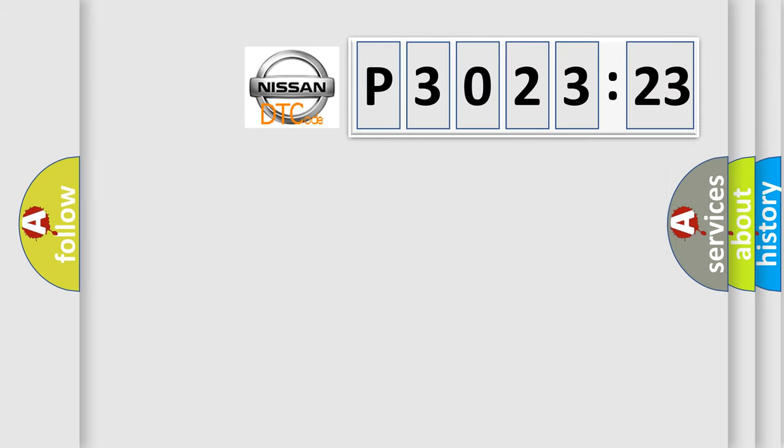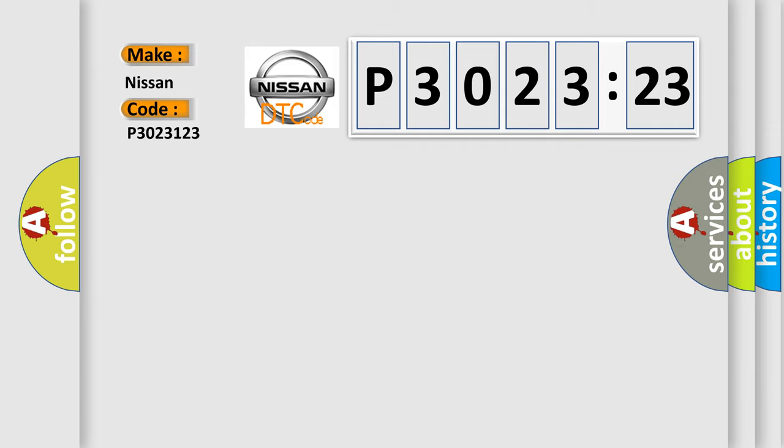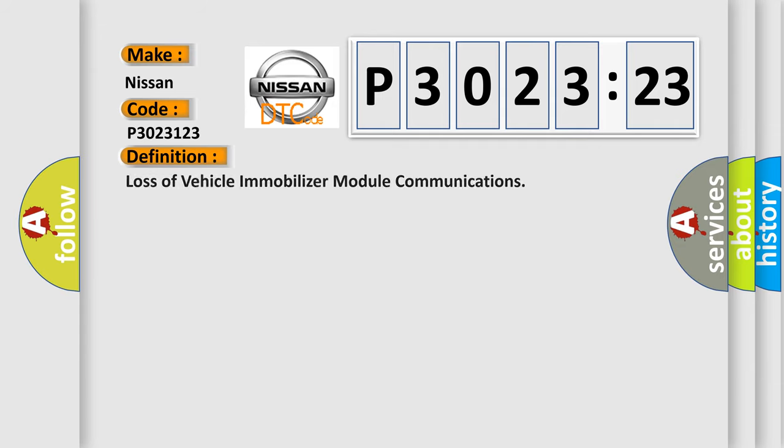So, what does the diagnostic trouble code P3023123 interpret specifically for Nissan car manufacturers? The basic definition is: loss of vehicle immobilizer module communications.